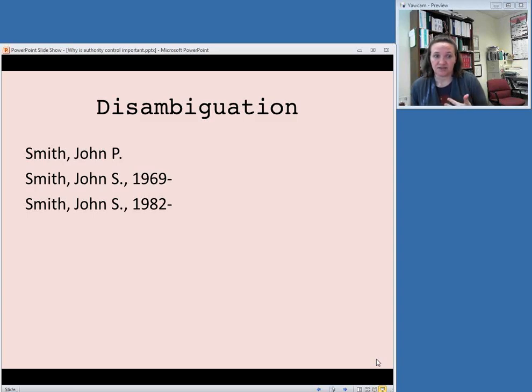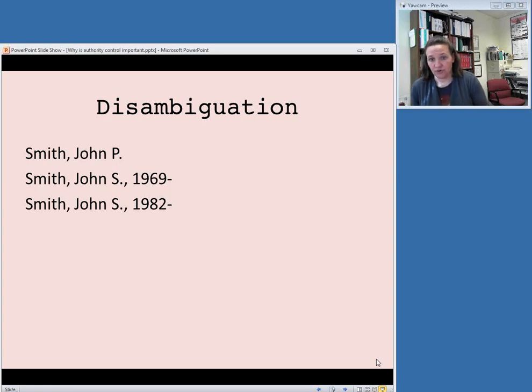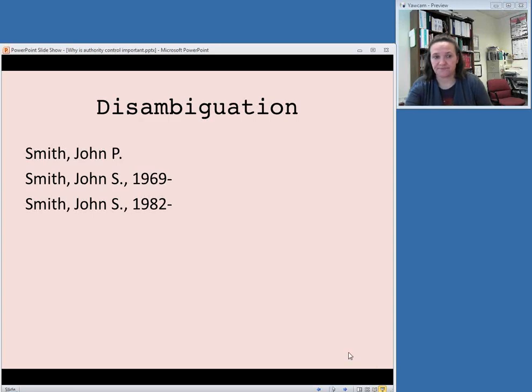So John P. Smith, John S. Smith who was born in 1969, and John S. Smith who was born in 1982 are all different people, and authority control and authority records allow you to distinguish between them, even if they all used the name John Smith when they were writing.